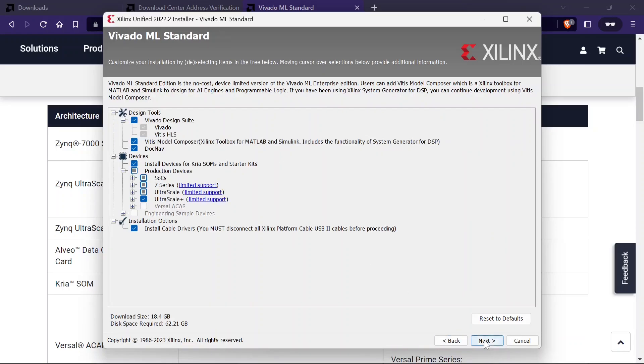Now click on next. Here, we can customize the installation. Almost 18 GB will be downloaded and 62 GB space is required for this full installation. Now click on next.